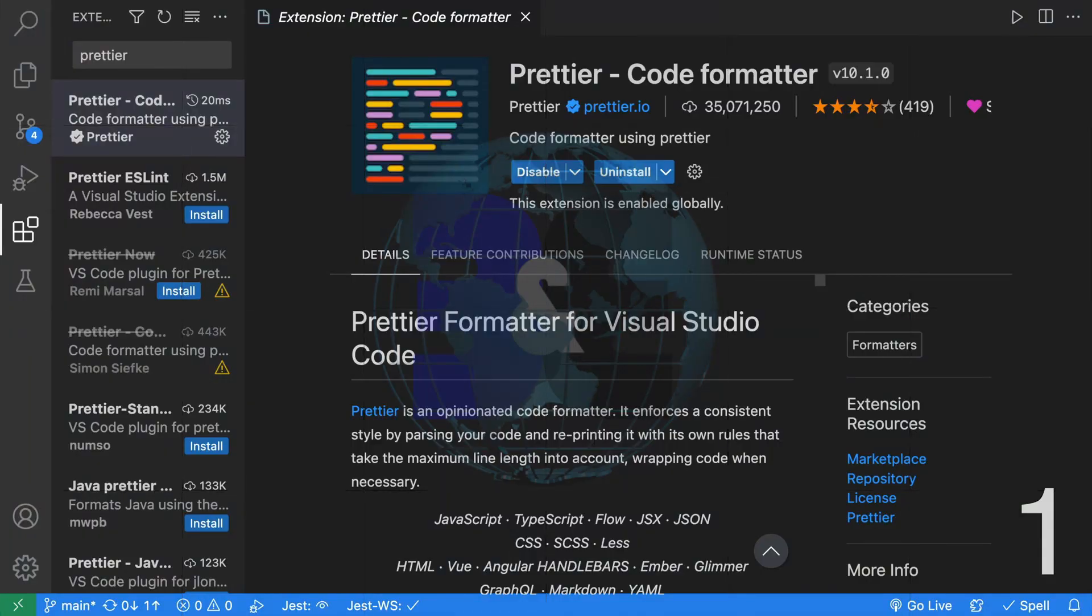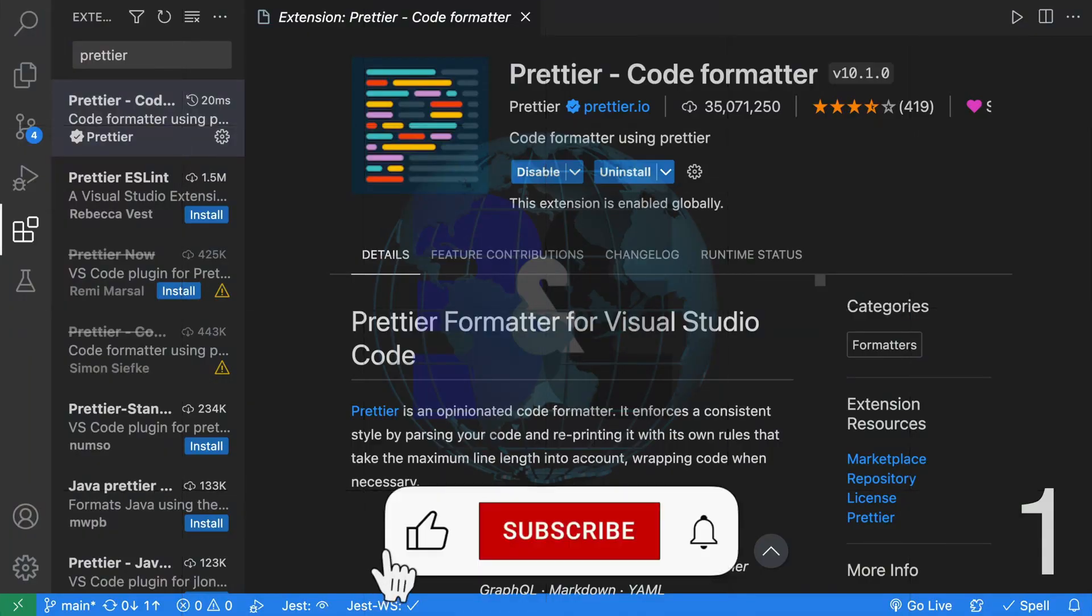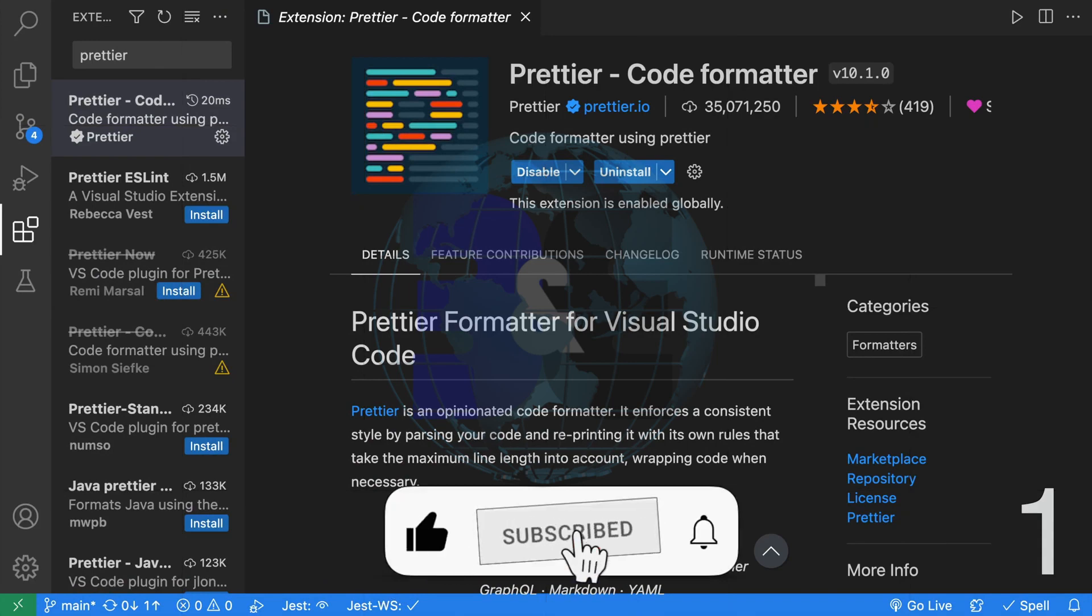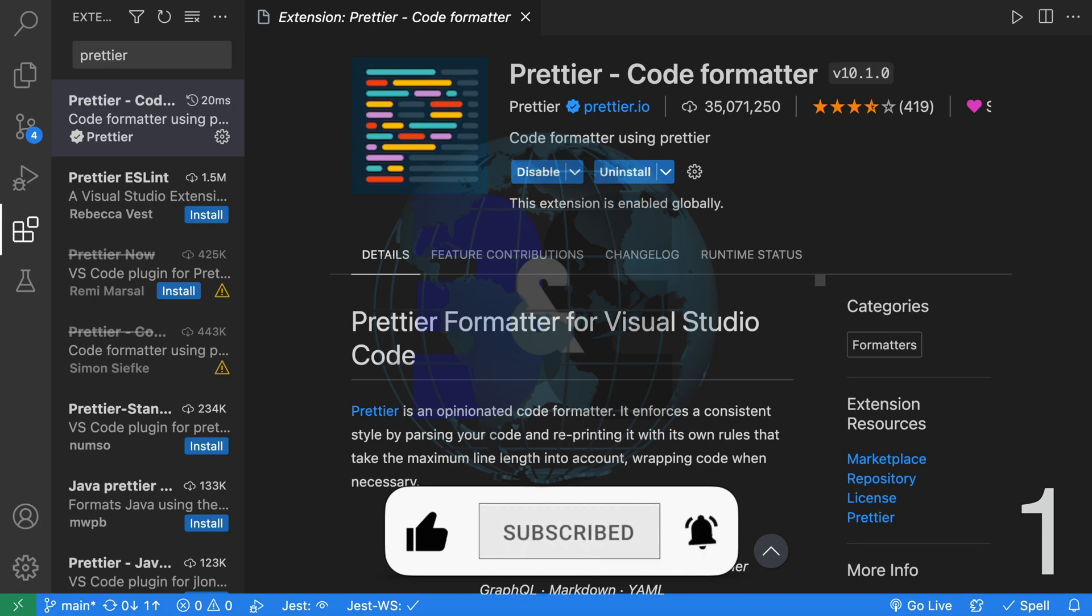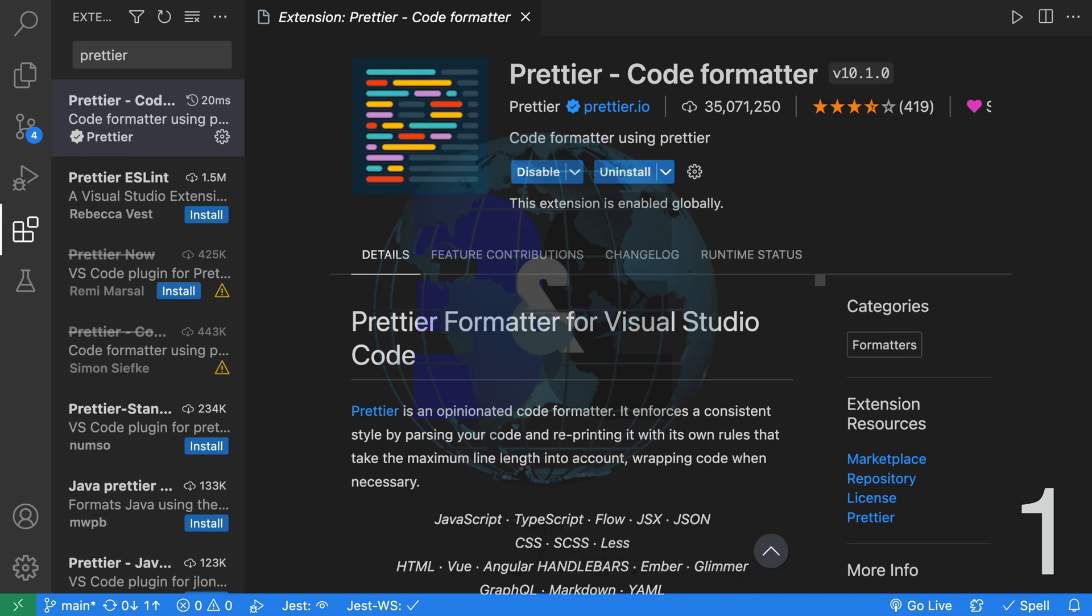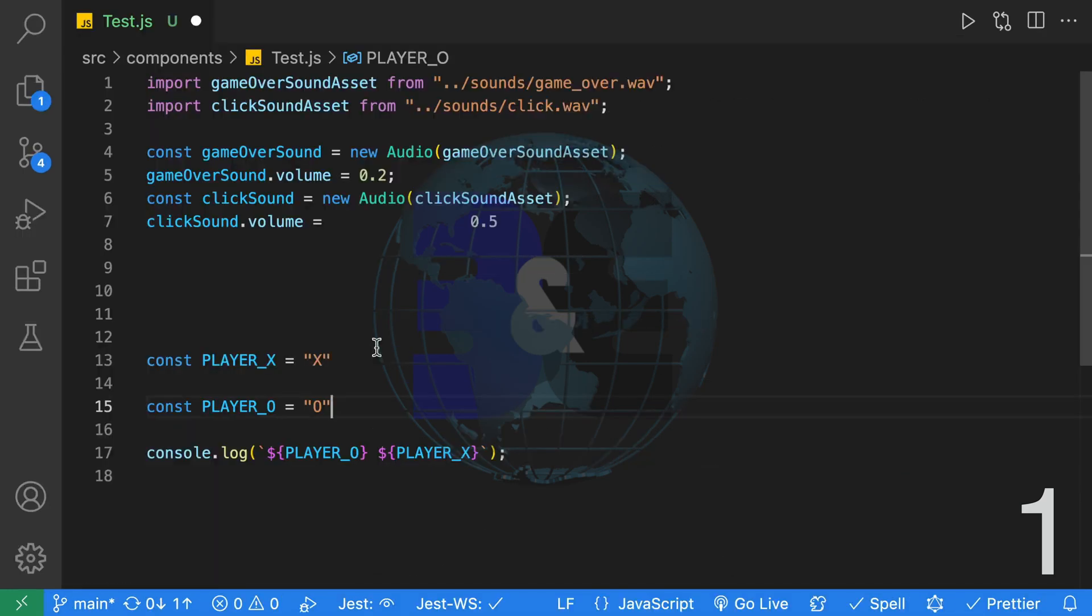First, at number one is Prettier. Prettier is an opinionated code formatter. I have it set up so that every time I save it formats my code.